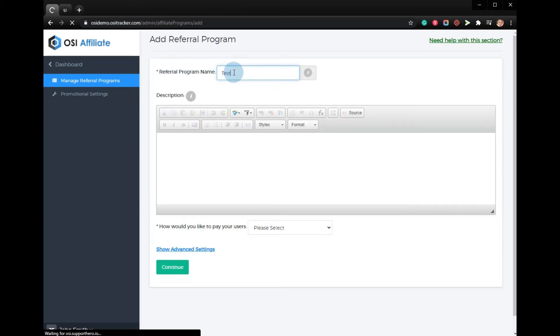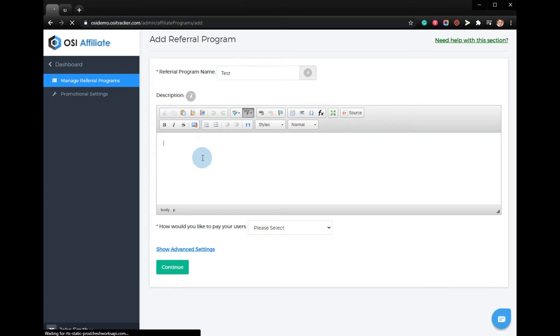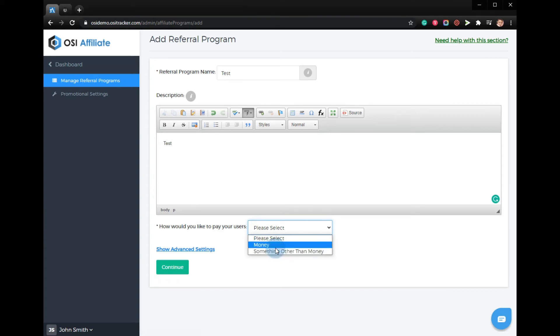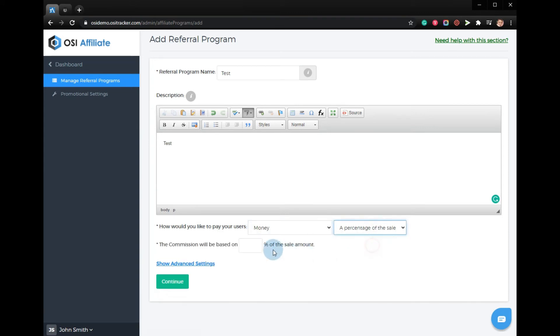Enter the name of the referral program, the description, and how you would like to pay users. Put the number and click continue.